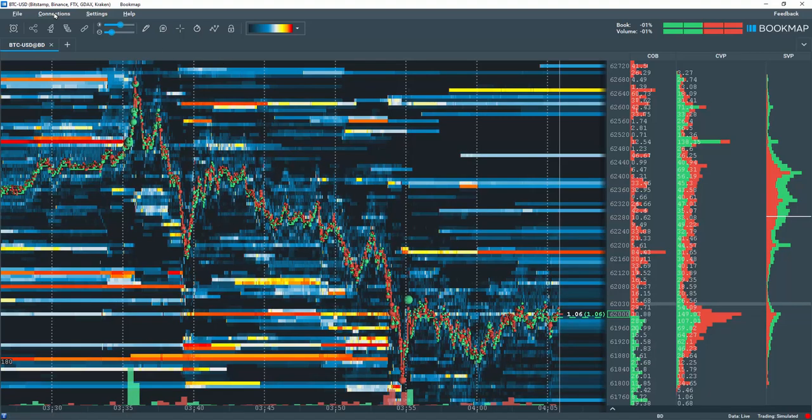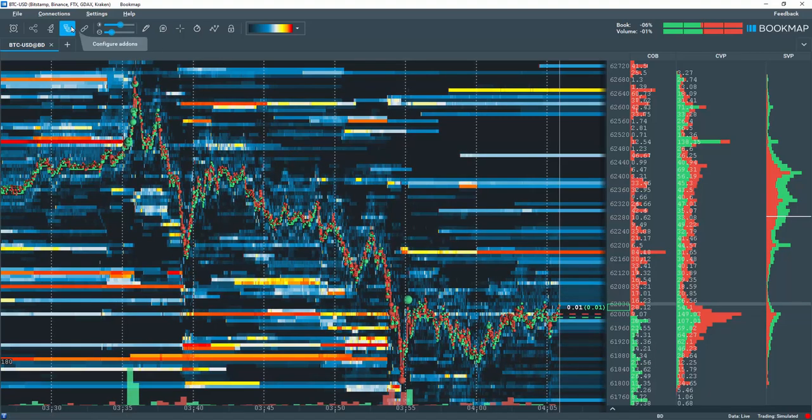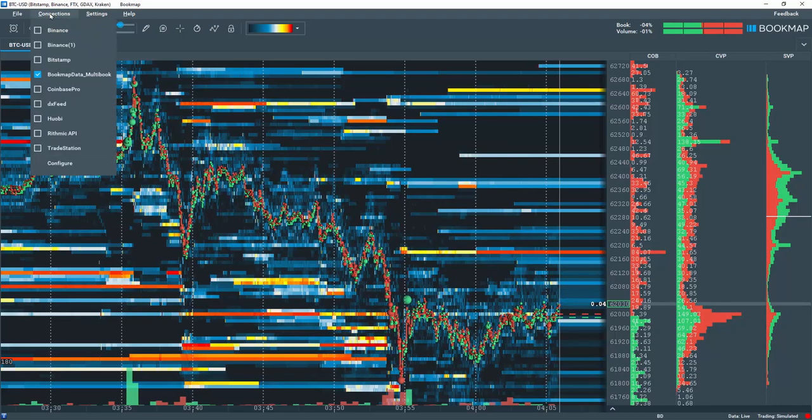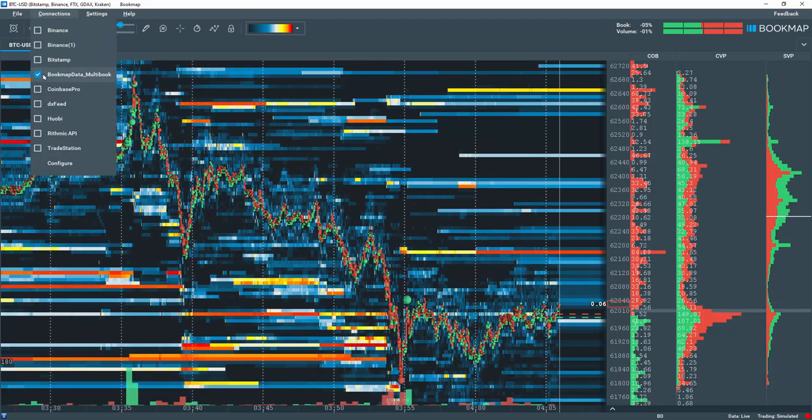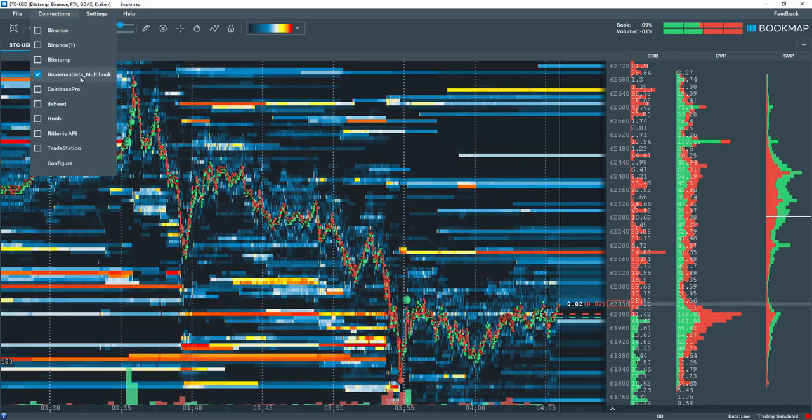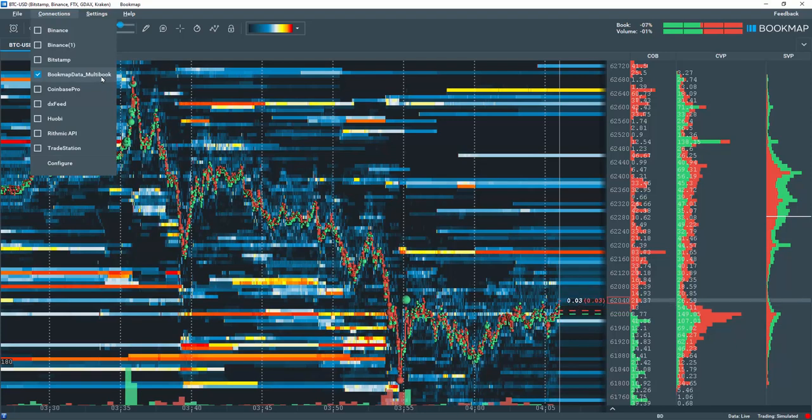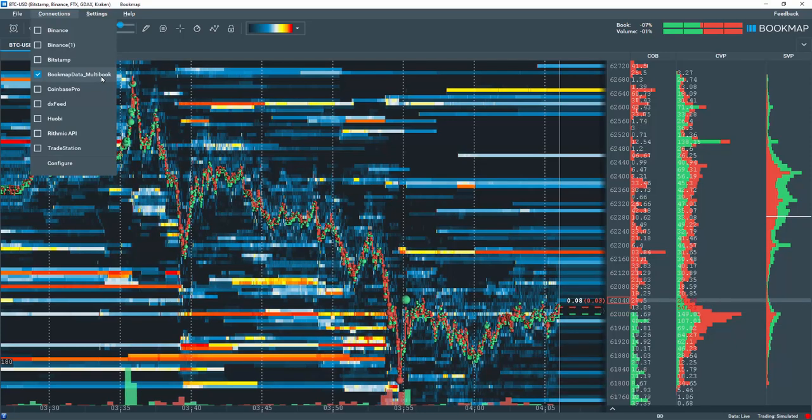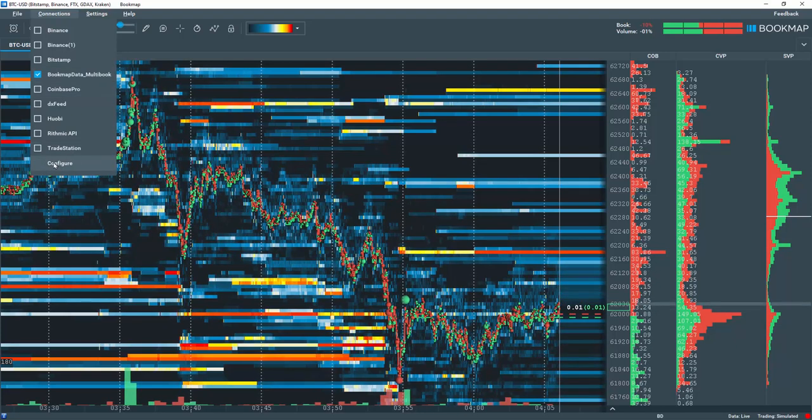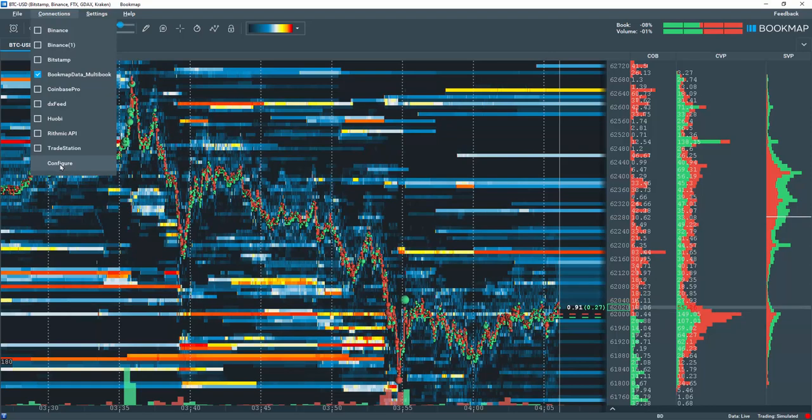I've already installed the BookMap adapter, so the next step is to go up to Connections. You can see I've already selected BookMapData_multibook here, and you may need to first go to Configure and input some details.